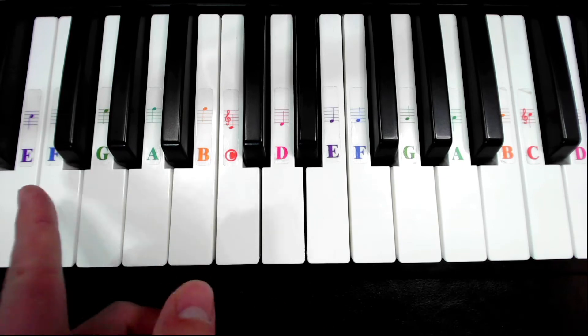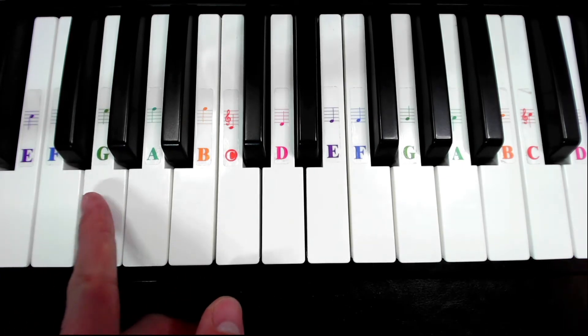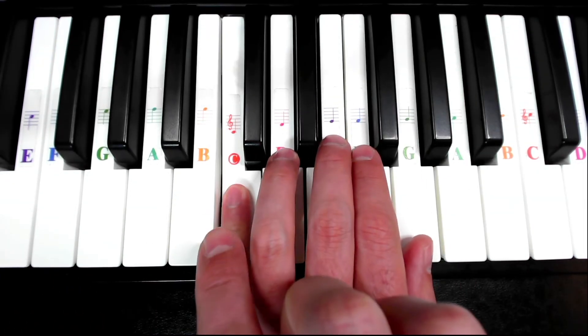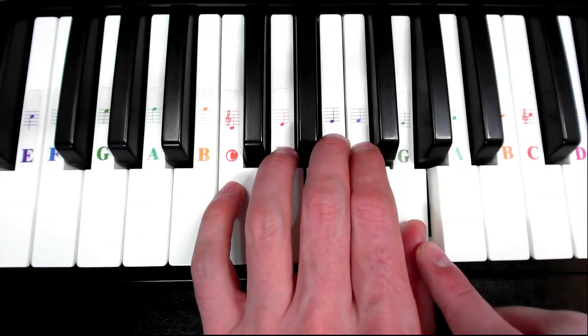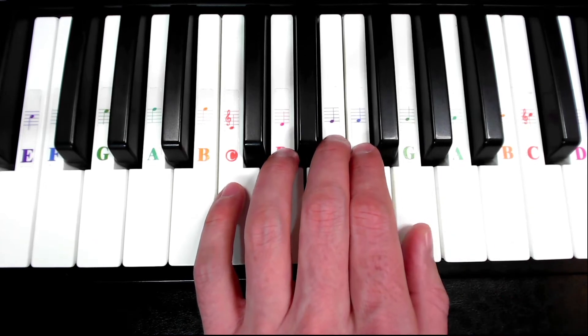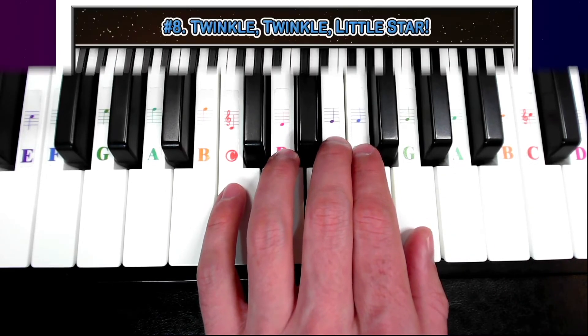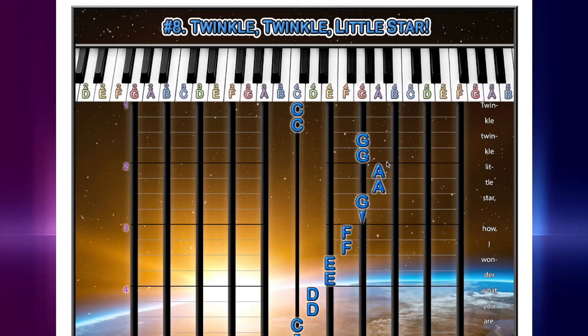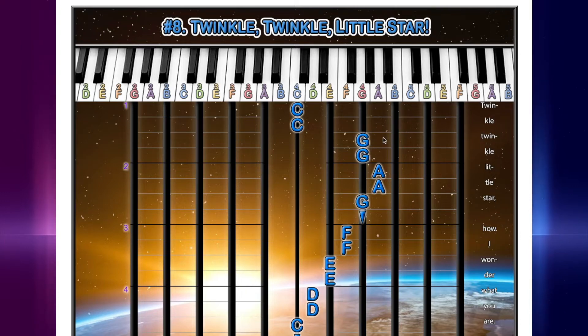Don't go down to this low G down here. Make sure we're going C, C, G, G. And then one more key over to the right is A, A.